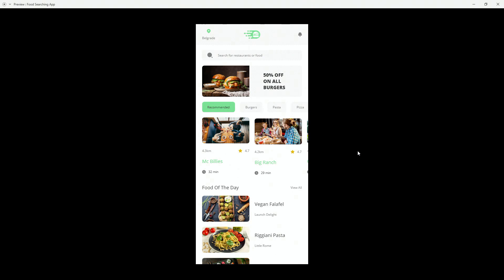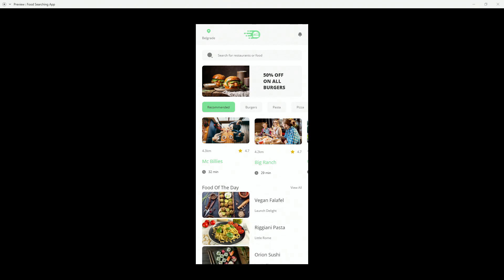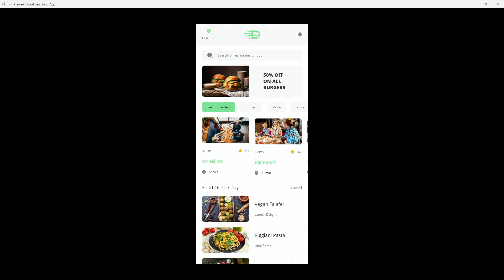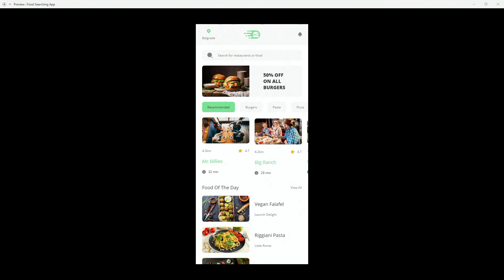Hey designer, Alex here. Welcome to the channel. In today's Adobe XD tutorial I'm going to show you how to create a mobile app layout in Adobe XD using stacks. I'm also going to show you some advanced features of stacks, like distances between elements inside a stack, and how to do that using components and component states. So let's get started.